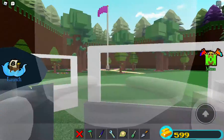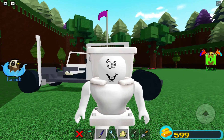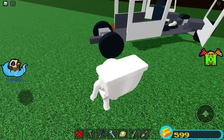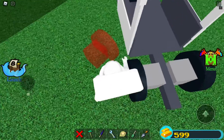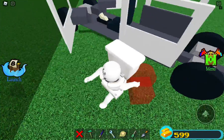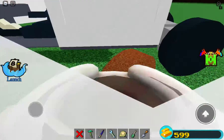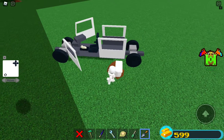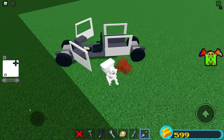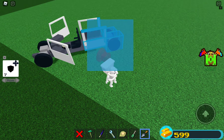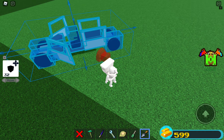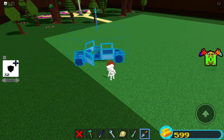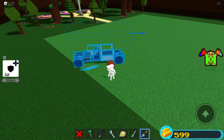Okay, here we go. Okay, we're here. That's a glitch. Okay, let's take this car.